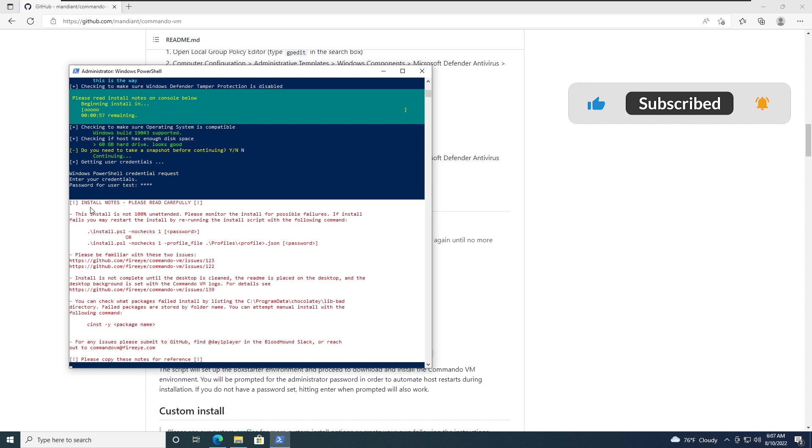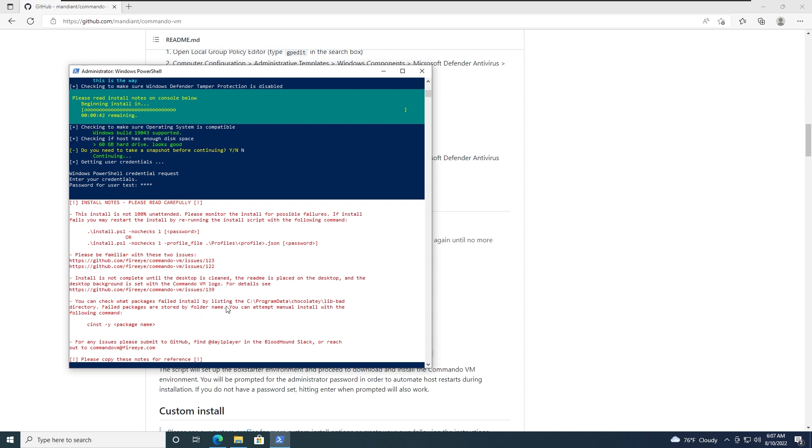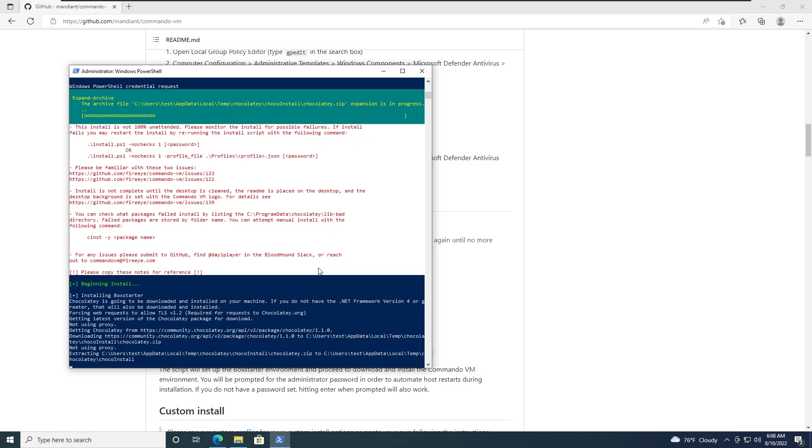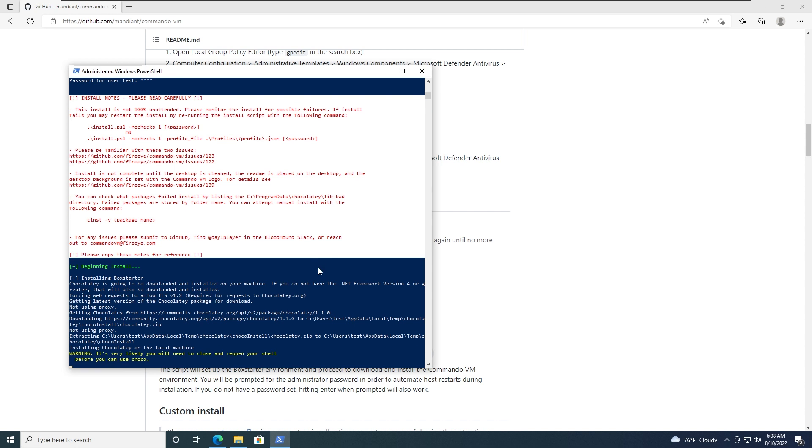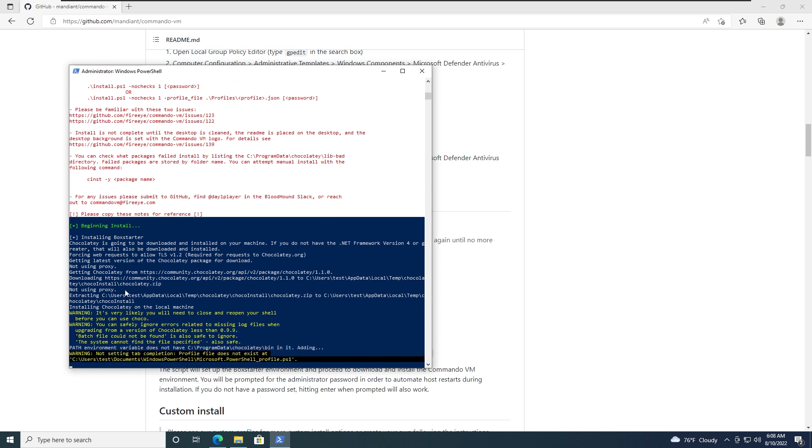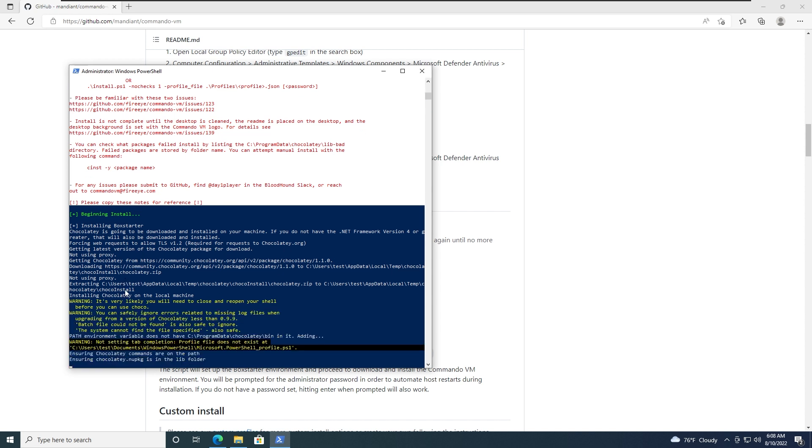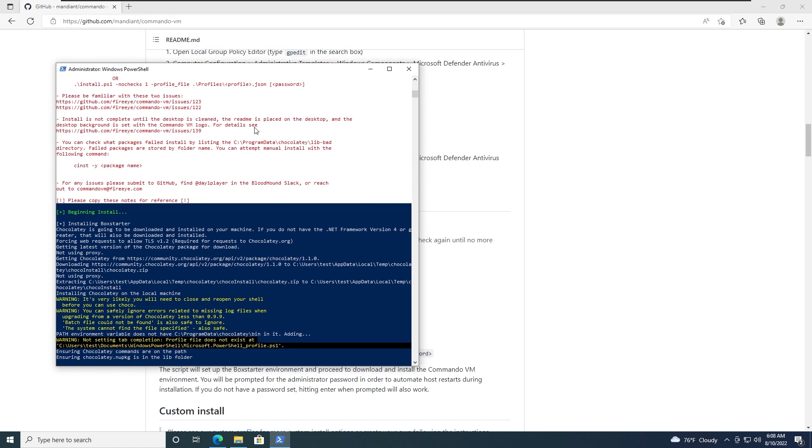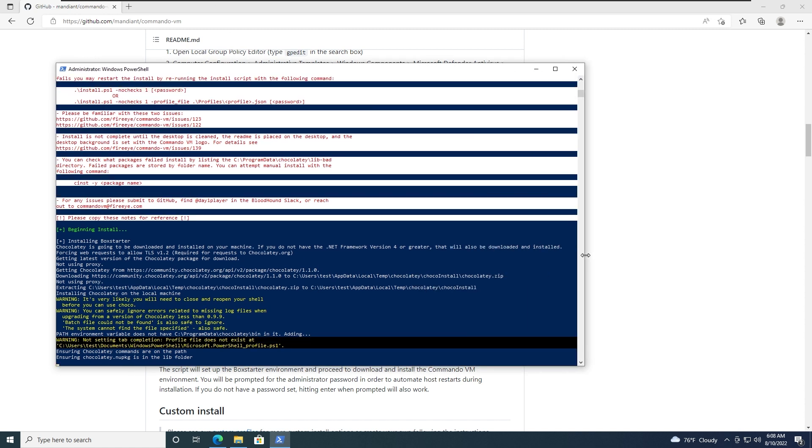Type your password. Read carefully. Read carefully, if install is not 100% unattended, please monitor the install for possible failures. If install fails, you may restart the install by running the install script with the following command. So pretty much this is what to do if something goes wrong but I believe nothing will go wrong. So as you can see we have 30 seconds left. So I'm going to speed up the video and let's see what's going to happen. And it started. So it's going to start installing a lot of things now. As you can see, it's starting Chocolatey which is pretty much the repository for Windows. And believe me, it's going to do a lot of things and you're going to encounter a lot of restarts. So I'm going to speed up the video once again because I'm not going to waste your time. And whenever it's finished, we're going to see our end result.